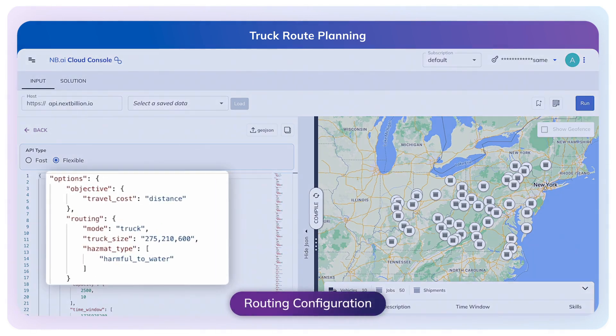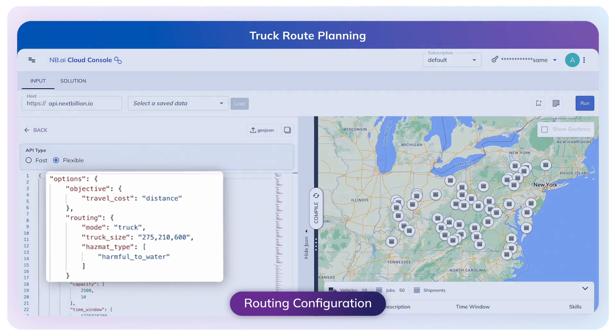Firstly, we can set the routing parameters for truck mode and truck dimensions to get truck-compliant routes. If the trucks are carrying hazardous materials, we can also set cargo type to get the cargo-compliant routes.